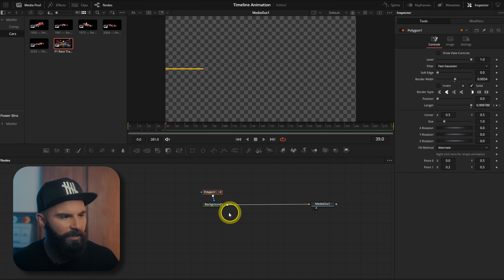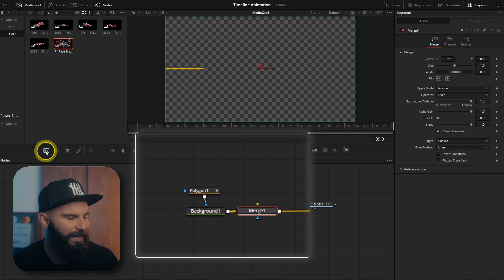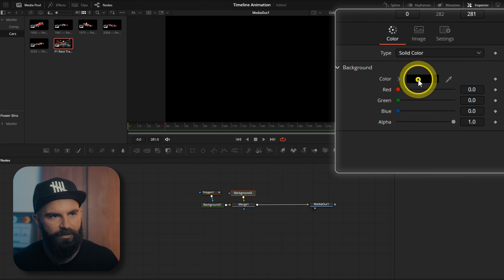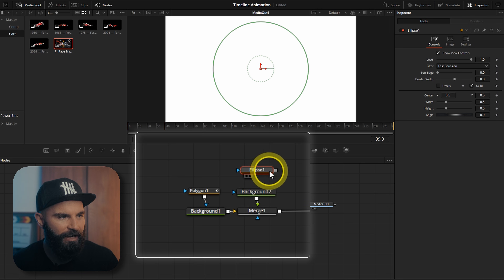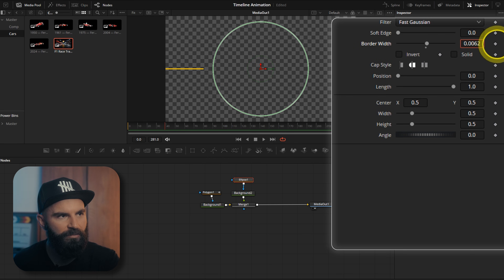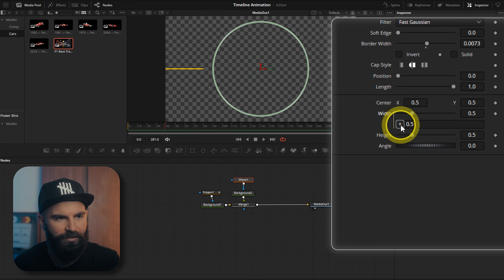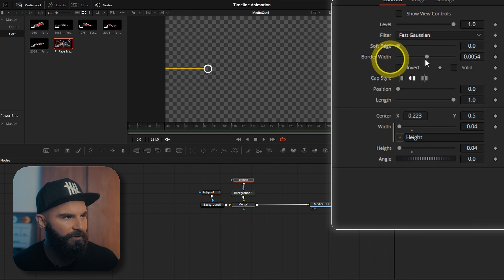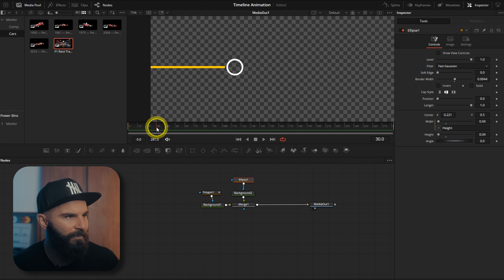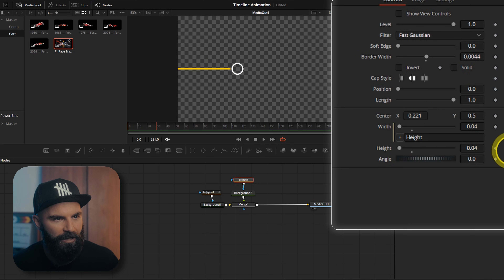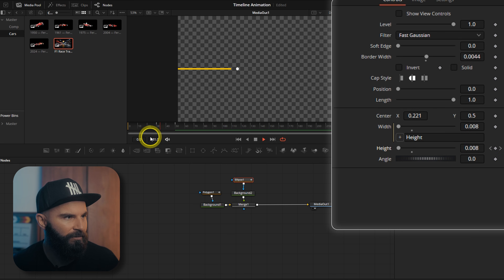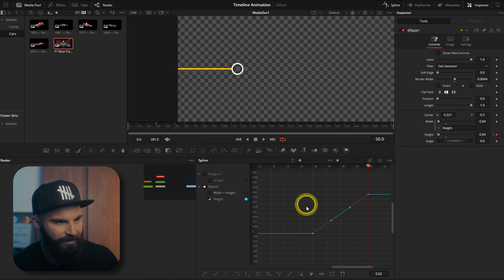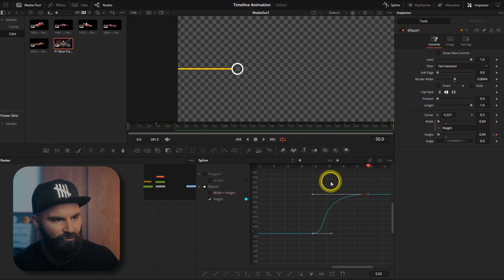We can also stylize this. Now we're going to add another merge node and another background connected to it — set the color to white. Add an ellipse node connected to the background, uncheck the solid box, increase the border width, select the width, add an expression to connect it to the height, and change the height to around 0.04. Decrease the border width a little and move this off to the side. Uncheck show view controls. When our line comes in at frame 30 we want to animate the circle — add a keyframe on height, then on frame 50 add another keyframe, go back to frame 30 and pull this down. Open the spline window, select the circle, zoom to fit, select your keyframes, press S, and stylize by dragging the last part out.